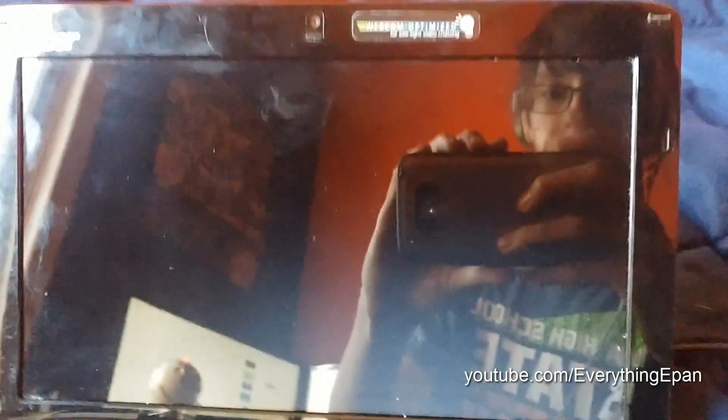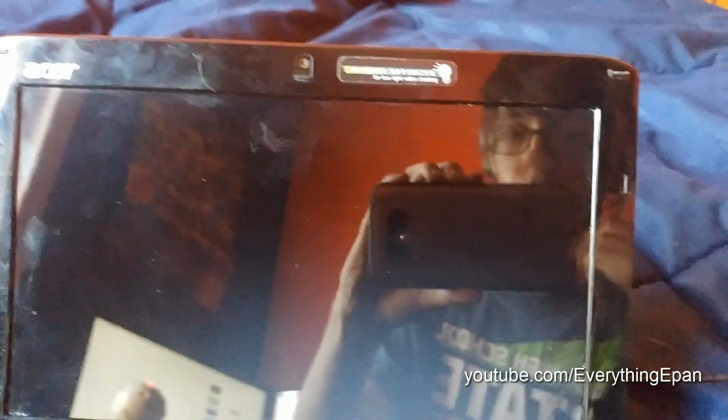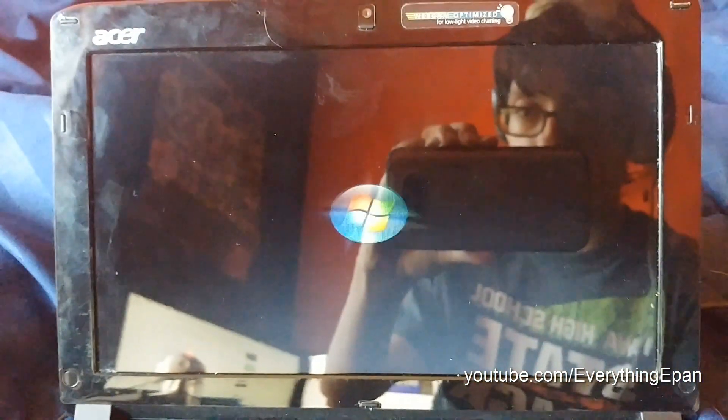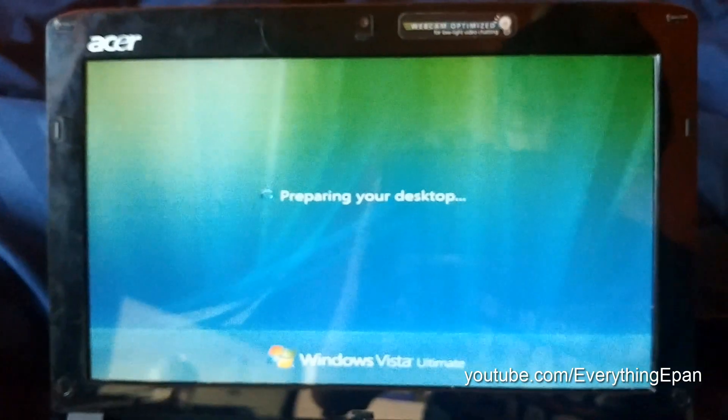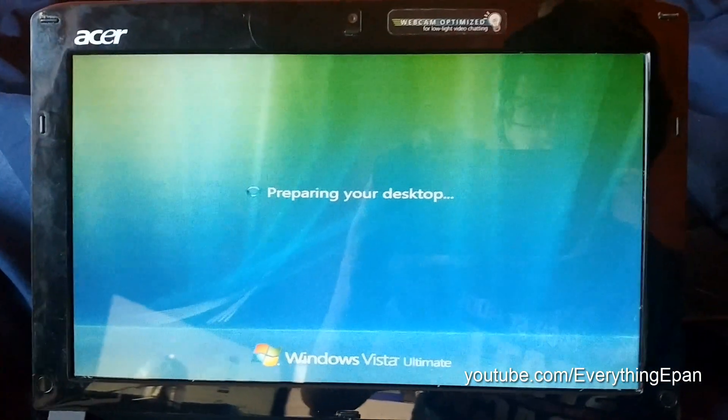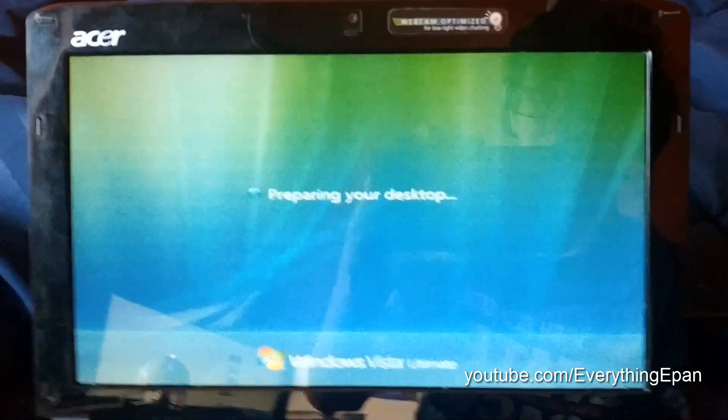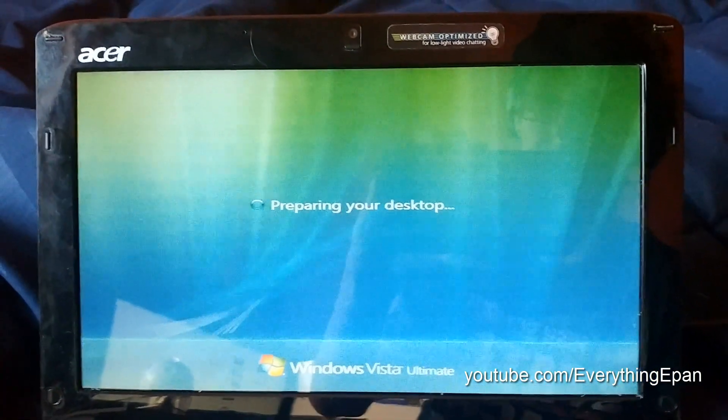And it will load up Windows Vista. Okay, so after a long wait of checking your computer's performance, it will load up into Windows Vista. This is Windows Vista Ultimate.